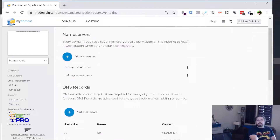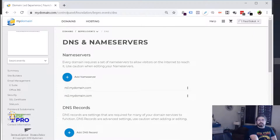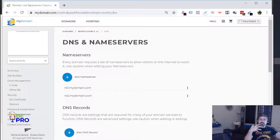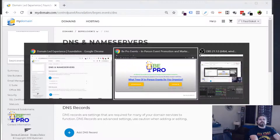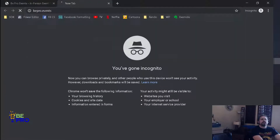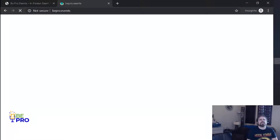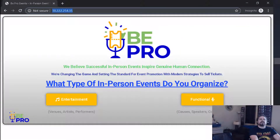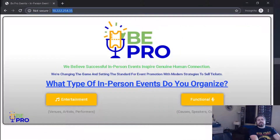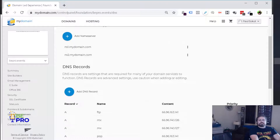It does take a little bit of time to propagate through the rest of the internet, but you should be able to go to bpro.events right now and it will redirect to this site. Let's try — bpro.events — not yet. It might be a caching issue, but anyway, it takes some time depending on the system.